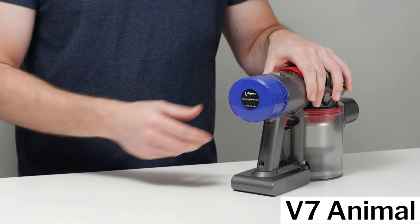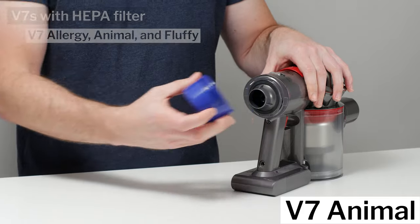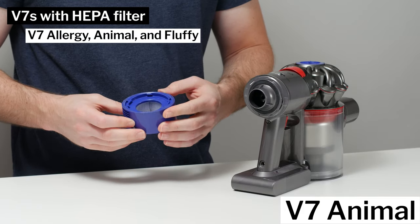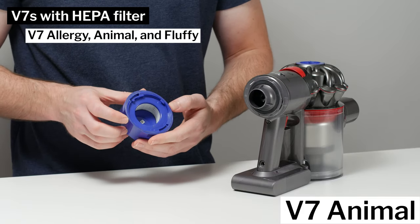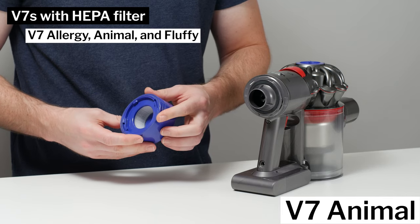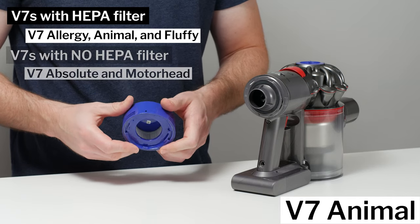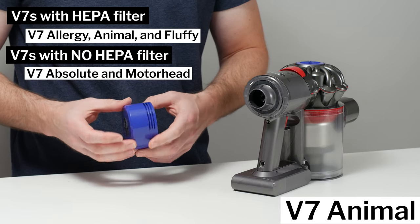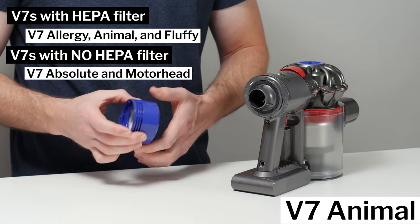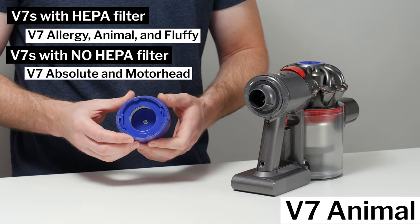You're safe with the V7 Allergy, Animal, and Fluffy. All these submodels do come equipped with a HEPA filter. You want to stay away from the V7 Absolute and Motorhead, as they don't come equipped with a HEPA filter.